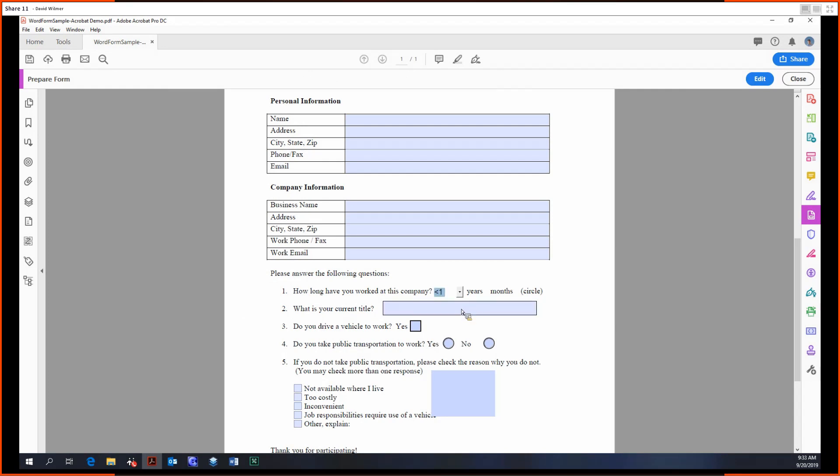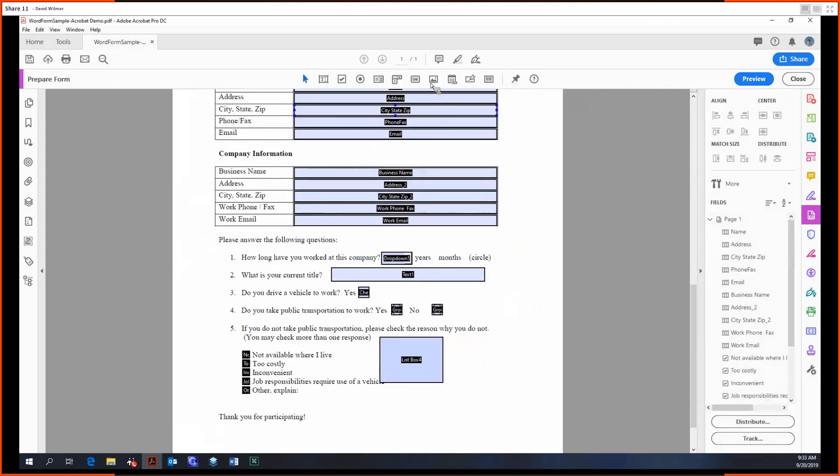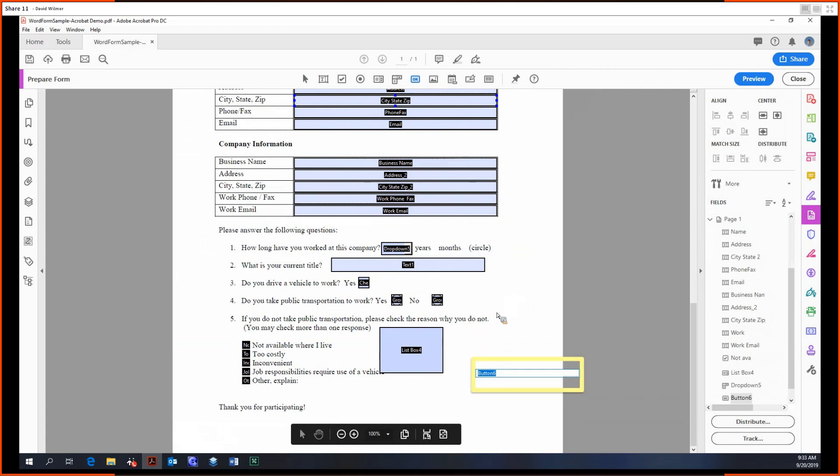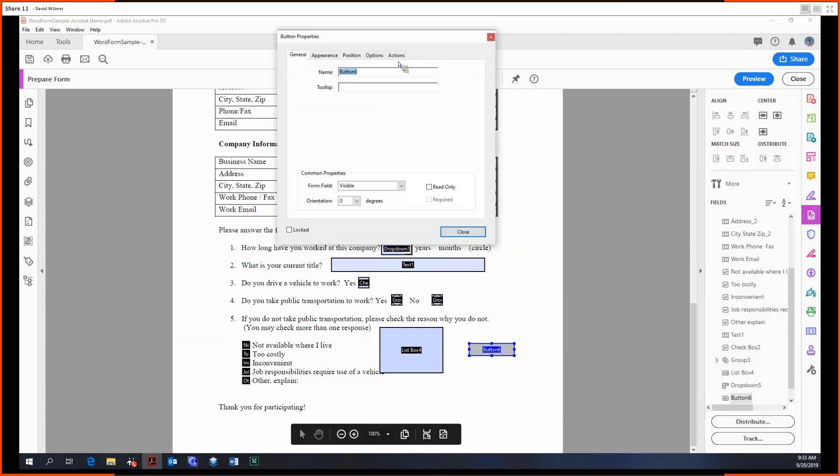So I just click preview and we can then go and see what our form would look like. It looks good. Hop back into edit. And up next we have a button, so we can add a button to the form.